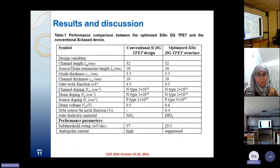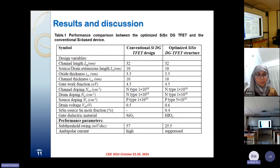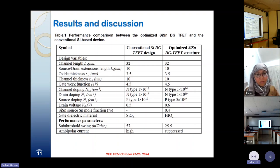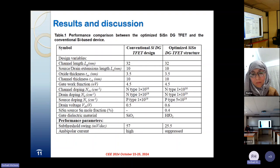A performance comparison between the optimized device and the conventional one based on silicon channel is carried out, and the obtained results are summarized in this table. The use of a silicon-tin channel can outperform the device performance, offering a low swing factor and suppressing the bipolarity behavior.